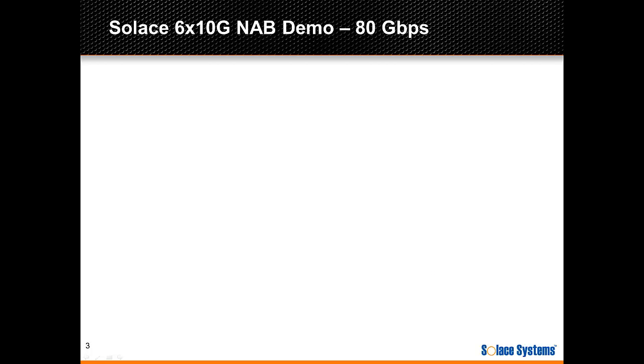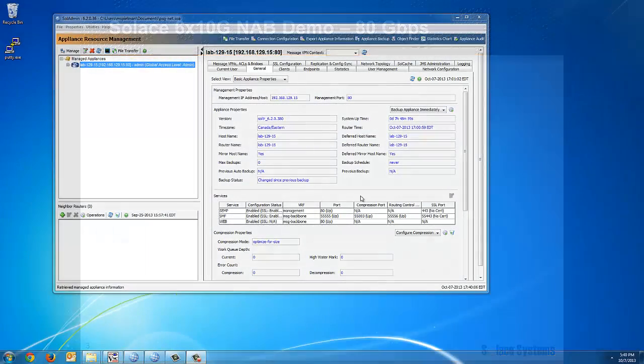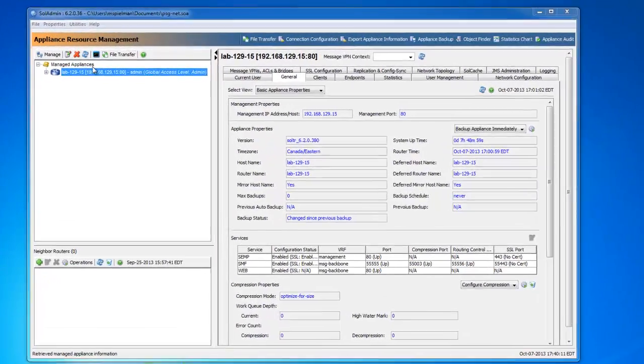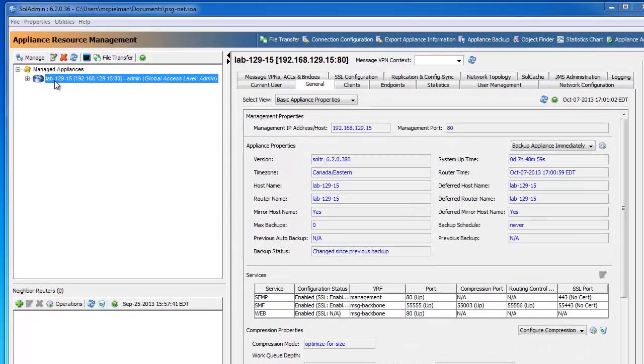Let's see this in action. Alright, so here we have SolAdmin, the GUI manager for Solace appliances. In here you can see I've managed a single Solace appliance. This is the appliance we'll use for our testing.